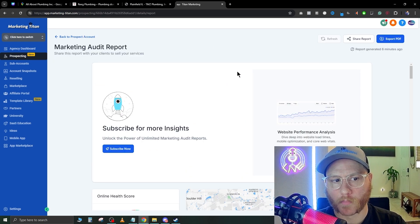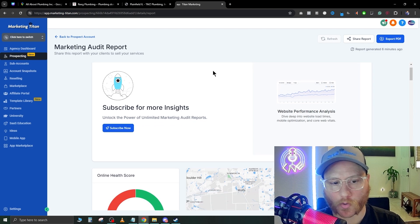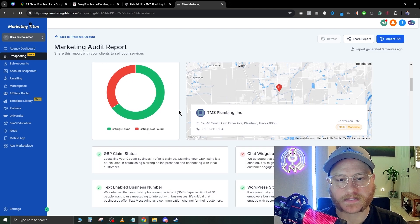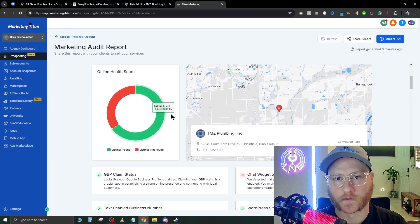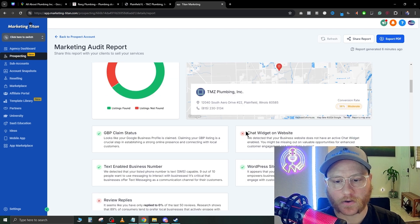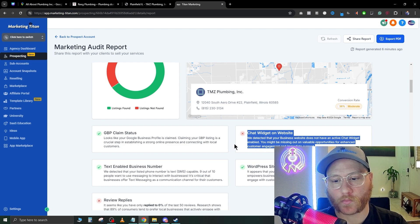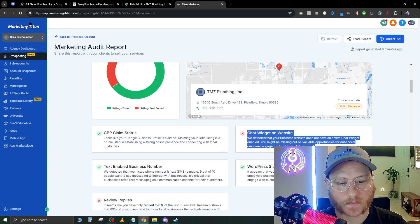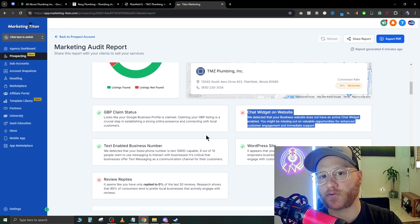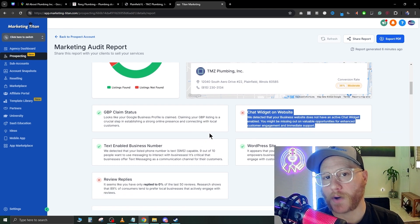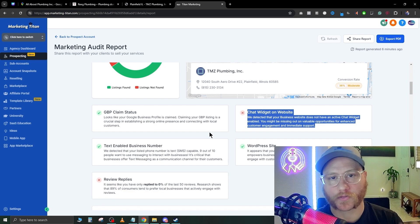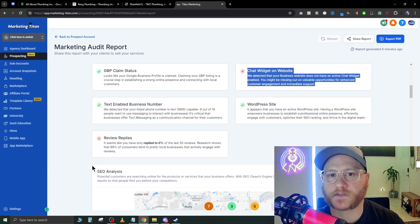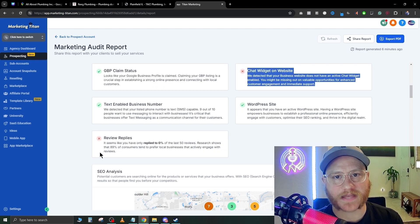After we get the prospect done, we're going to hit 'Marketing Audit Report' and scroll down here and see the overall health of their business. Like I said earlier, there's no chat widget on this website, so that's something you can sell them through GoHighLevel for $300 a month.